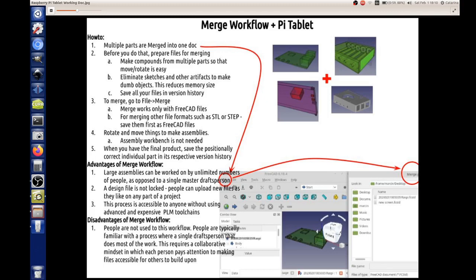What are the disadvantages? The disadvantages fall out of what I discussed already, which is that people are not used to this. Typically, people are familiar with the process where a single person does most of the work. What we're doing here requires a collaborative mindset in which each person pays attention to making files accessible to others to build upon. It's simply a different kind of way of doing things. We're involving a large number of people. This is more of a wild distributed process, which allows for forks, variations, and large collaborative development, and that's why we do it.